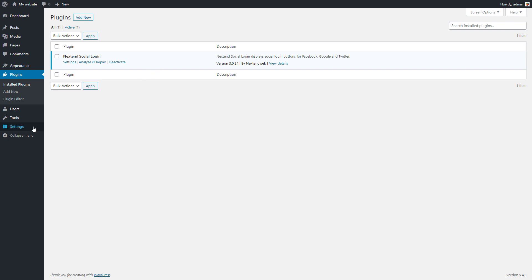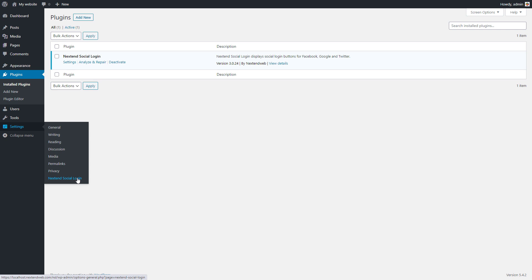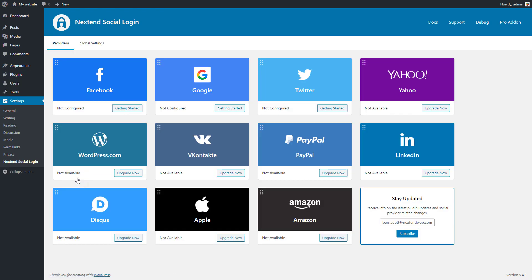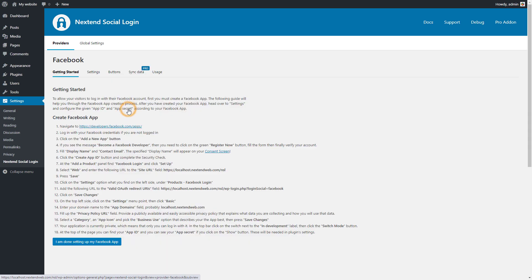Go to the WordPress admin area and open Nexten Social Login in the Settings menu. Here you can see the available social providers. Now I will set up Facebook so click on getting started.